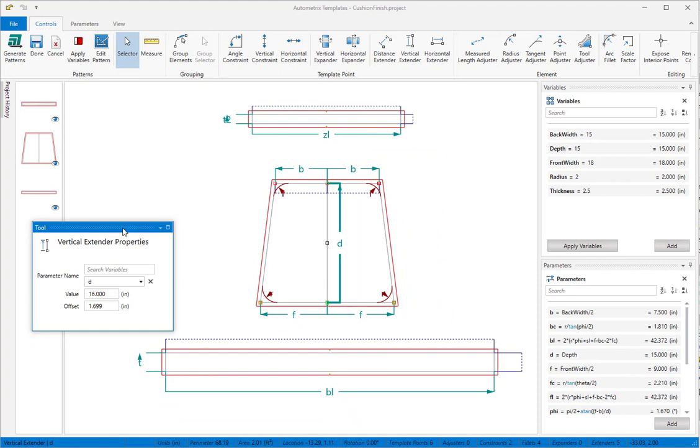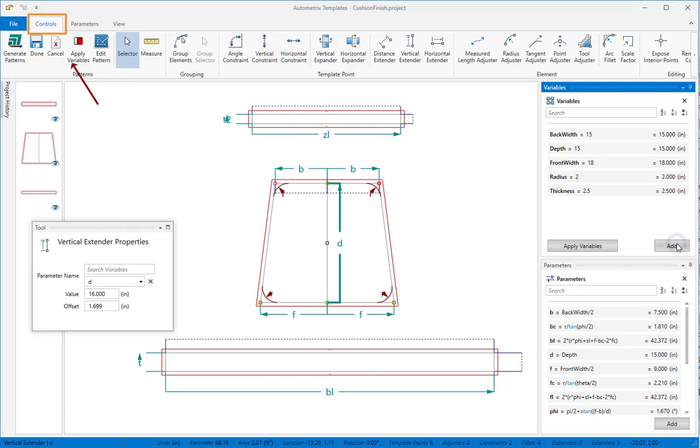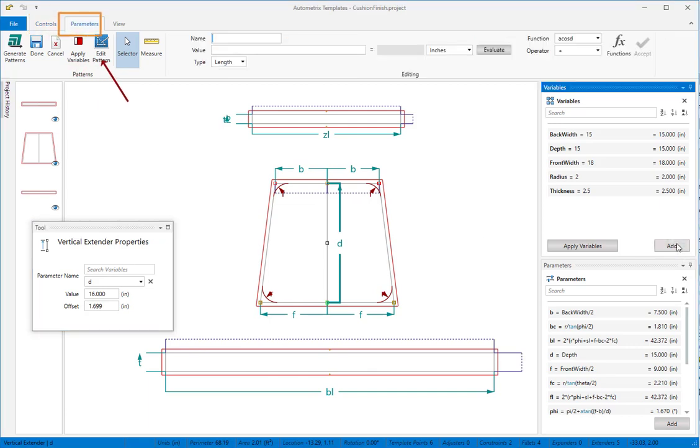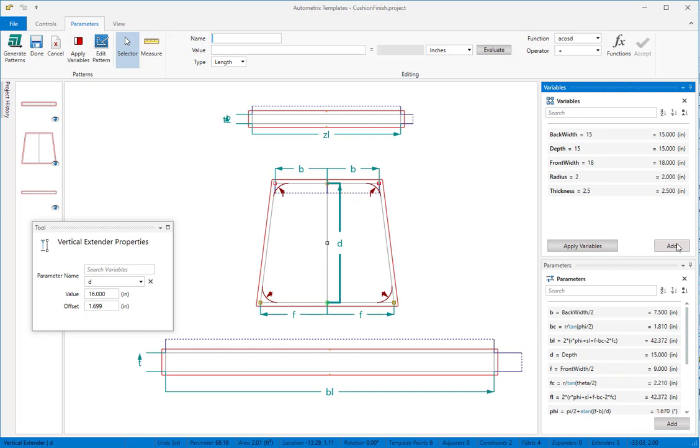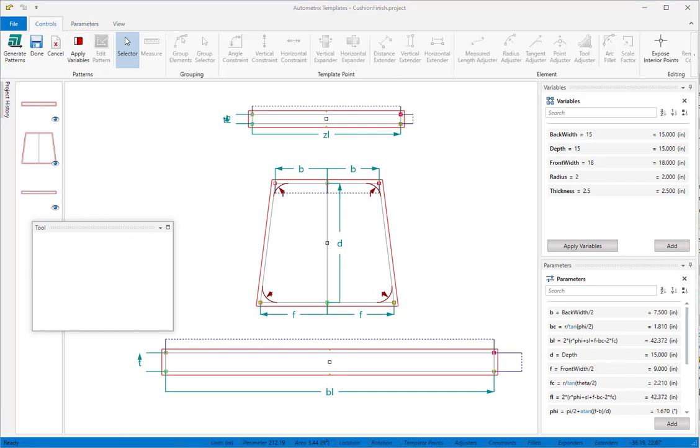The controls tab holds all of the tools you'll use to attach controls to your patterns. The parameters tab is where you will create names and expressions for parameters. When you click add in either the variables or the parameters window, templates opens the parameters tab ready for you to enter your data.